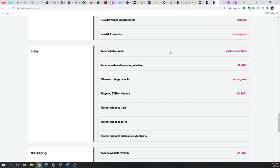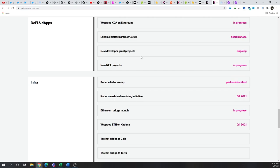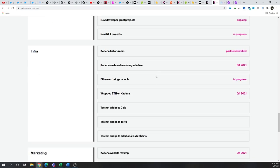As we look at their roadmap, a lot happening here. With lending platform infrastructure getting built out, they've got a lot of new NFT projects in progress. Obviously, they're going to continue to building on their existing infrastructure to make sure that they can meet those high transaction throughputs.